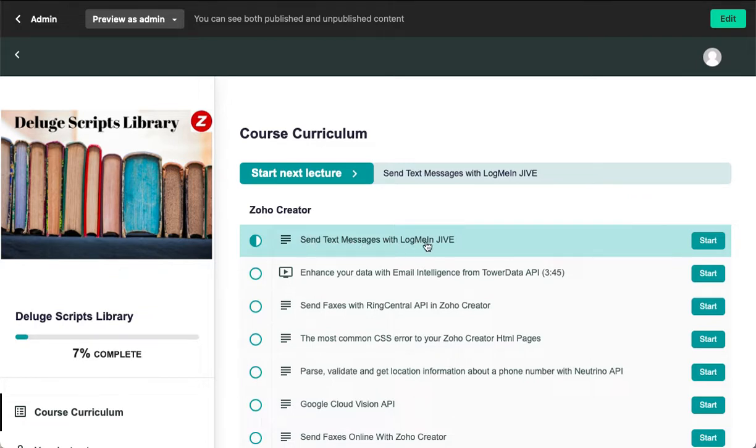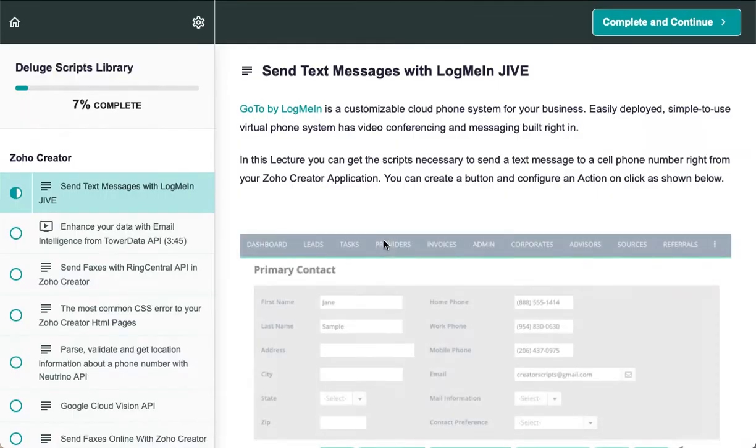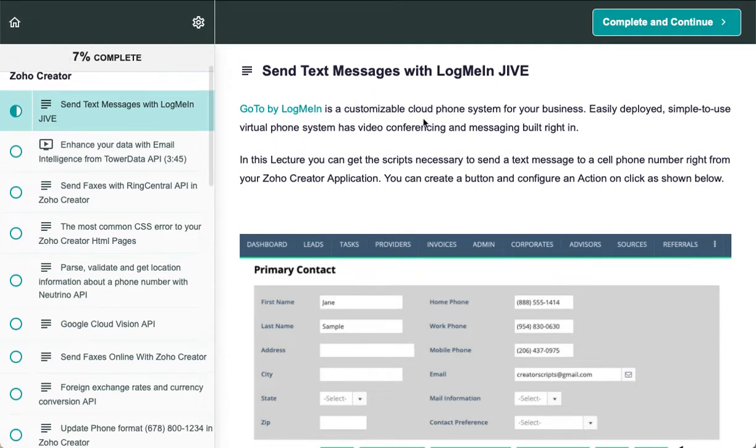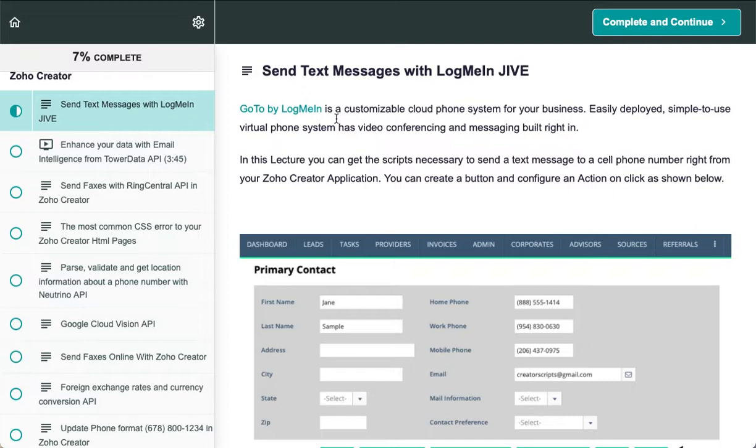using LogMeIn Jive. If you're familiar with this platform, it's basically a customizable cloud phone system that you can easily deploy. It's very simple to use and has video conferencing, virtual phone, and messaging built right in.